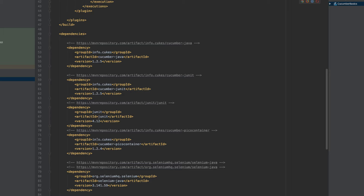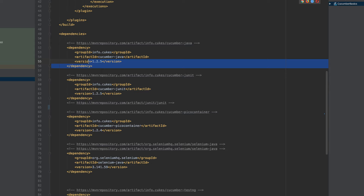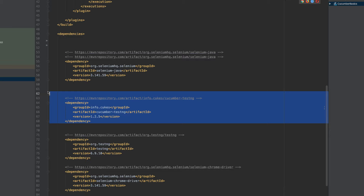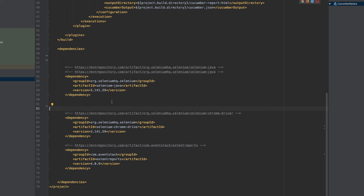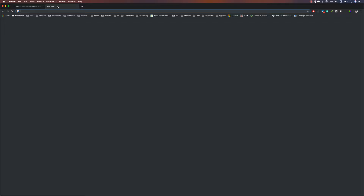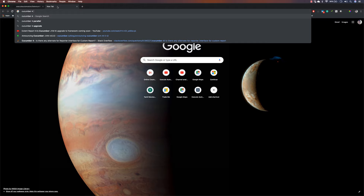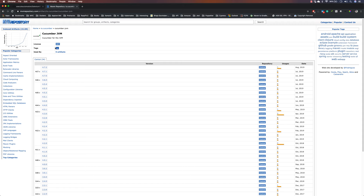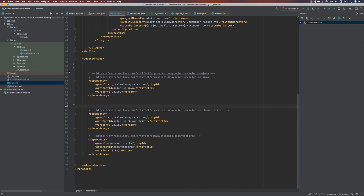In the pom.xml file you can see it's all using version 1.2.5 — for TestNG, Pico container, JUnit, and everything. I'm going to remove them all, including Pico container and Cucumber TestNG. Let's upgrade all these versions. I'll go to Maven, search for Cucumber 4 Maven, which takes us to the latest version. I'll find 4.7.2, copy it, and paste it into the pom.xml.